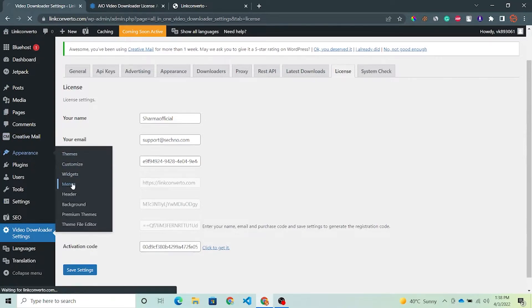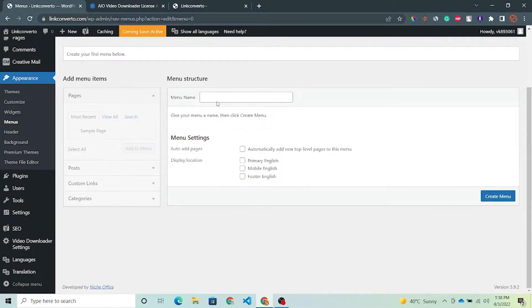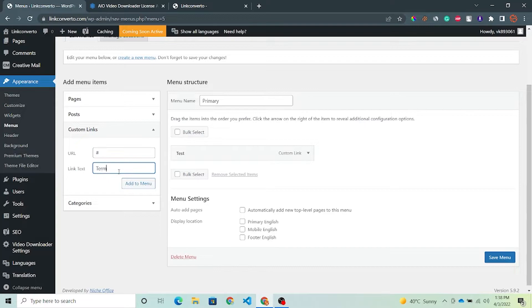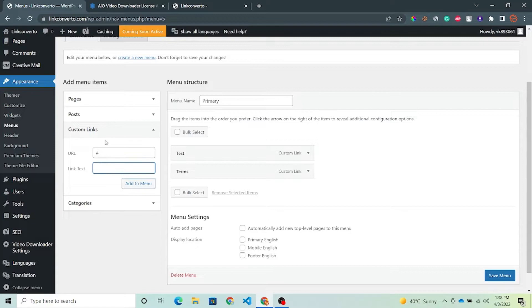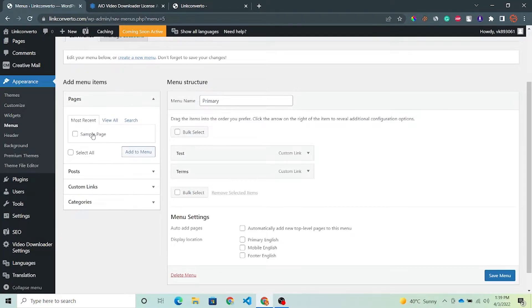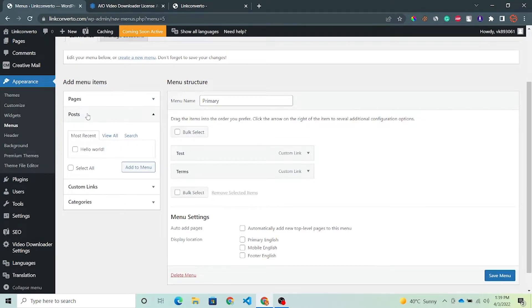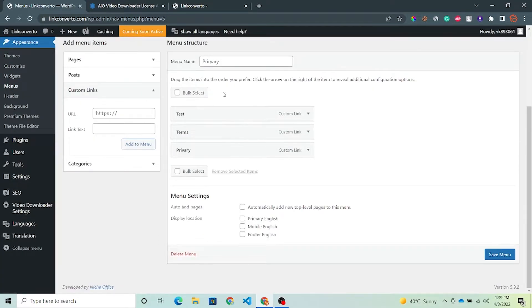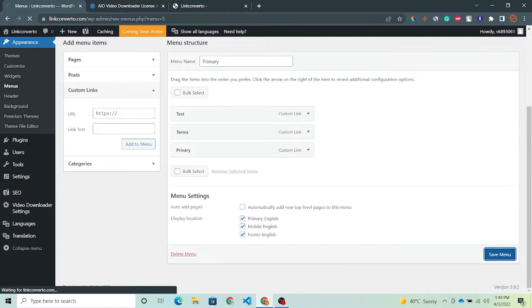For the menu, go to Appearance and the Menu section. Here you can add links — let's create a menu first. Give it a name like 'primary'. Now we will create some links by custom links: hash, test, hash, terms. You can give your link here. You can also create some pages — a sample page is already created. You can add a specific post from the post section, and the category option is also available. Create custom links like privacy, then save the menu. Now we have three links. Under Menu Settings, you can choose Primary, Mobile English, or Footer English — I'm choosing all. Save the menu and refresh your website.